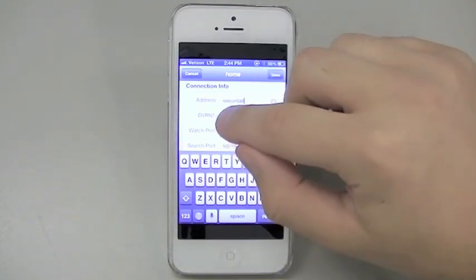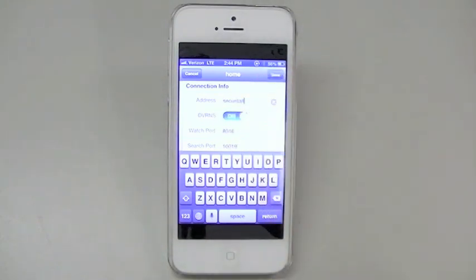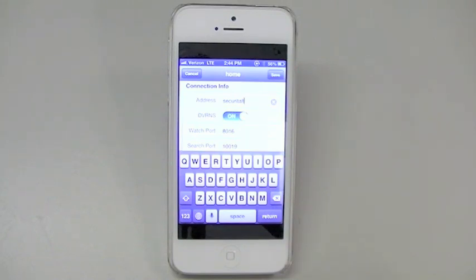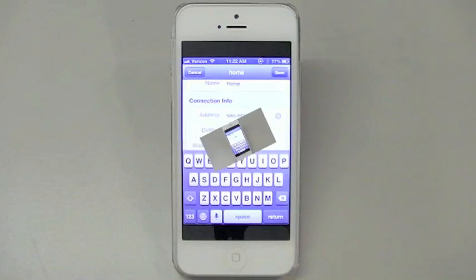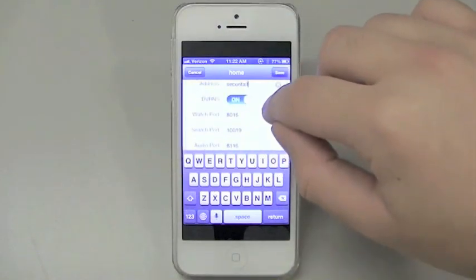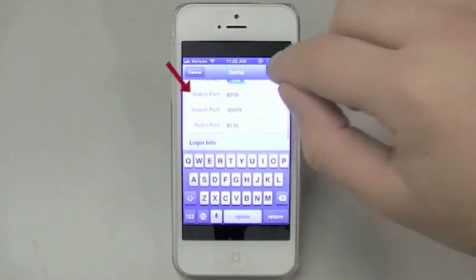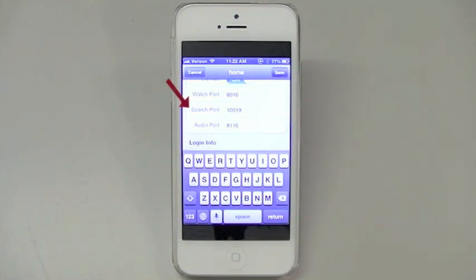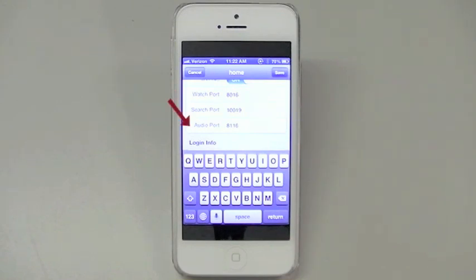Now, if you are using a DVR name that you named the DVR in setup, you will want to set use DVR-NS to on. If you are using a static IP, DVR-NS should be off. The port should always be 8016, which is the watch port. The search port will need to stay at 10019, while the audio port will stay at 8116.